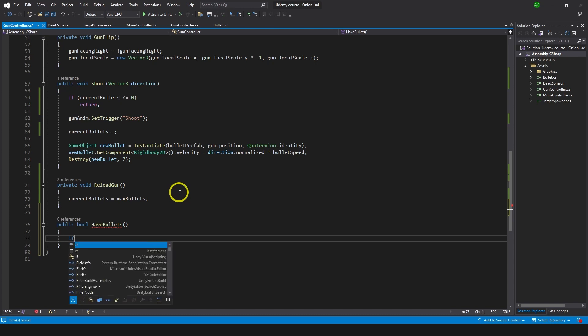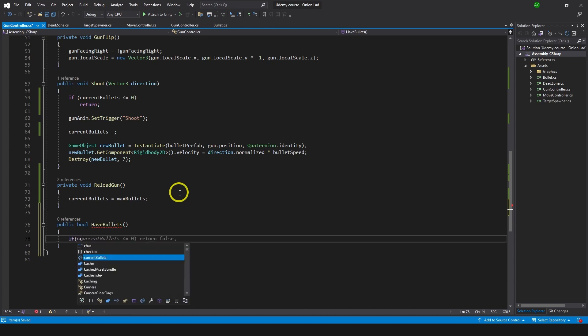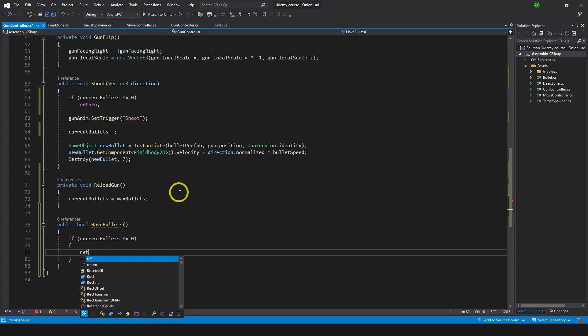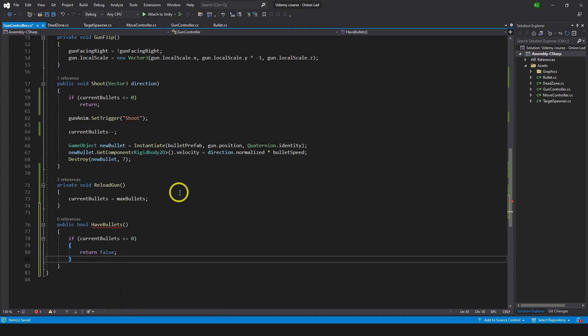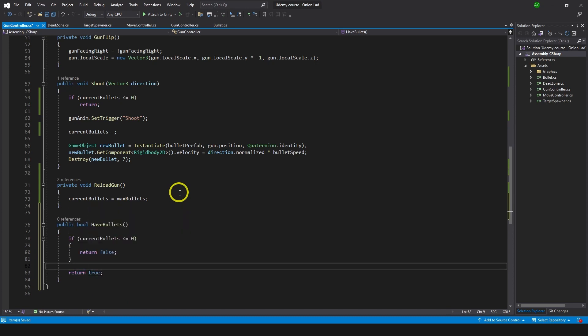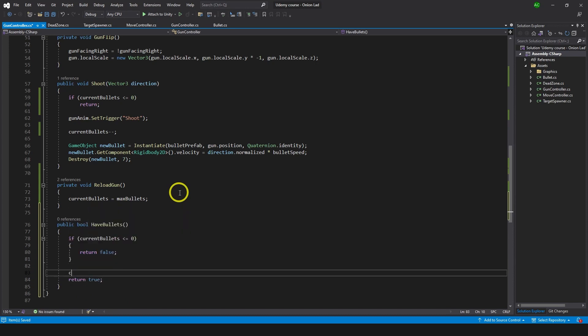Bool can return true or false because it's a boolean, and we can use it as a function to check the condition we want and do some result with the check together. For example, if current bullets is less or equals to zero, means we don't have bullets at all and we return false. If this condition is not met, we can return true.